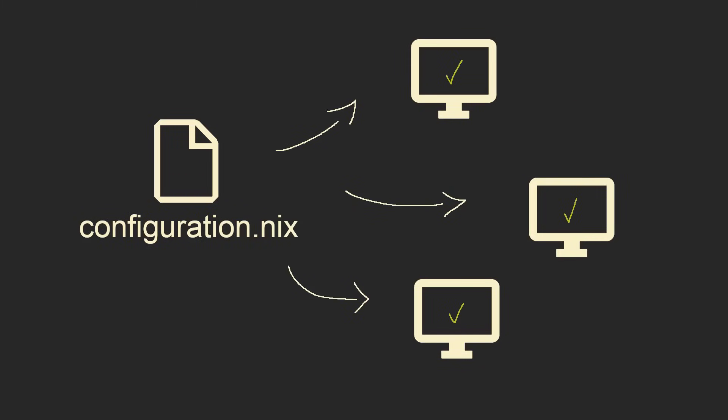Declarative approach also means that you can easily pull your configuration on another computer and practically get the same system wherever you go. With some minor tweaks and adjustments, you can even manage a whole fleet of systems without worrying that one will lag behind.